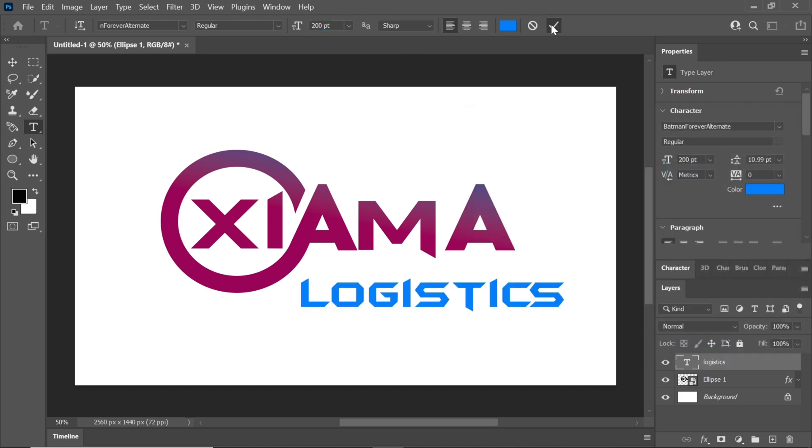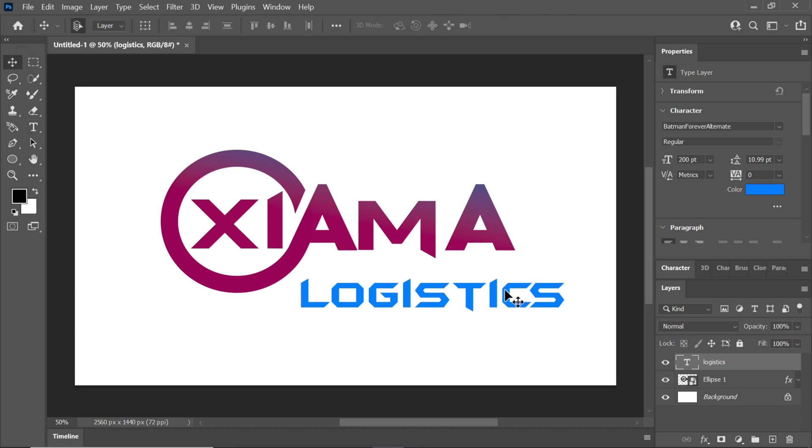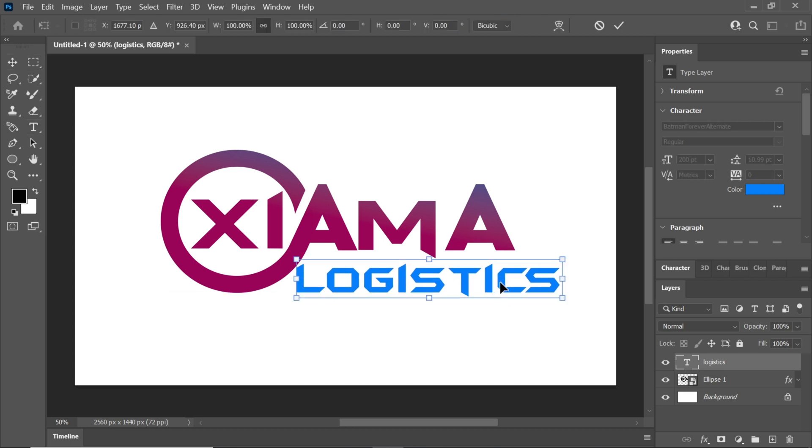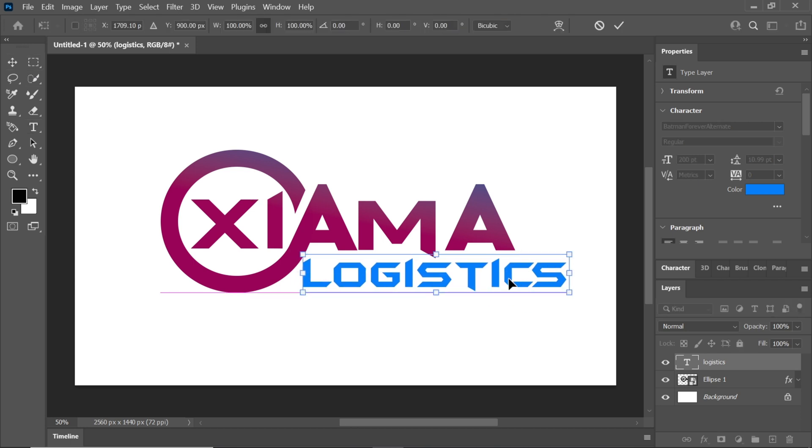Feel free to experiment with different colors. Align the subtitle text to the bottom of your main text.